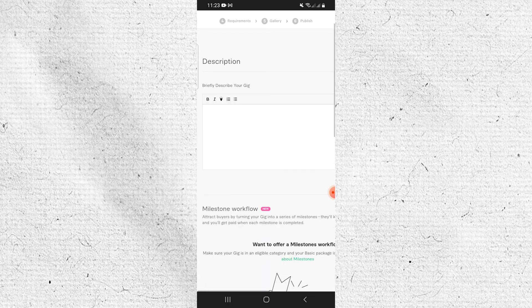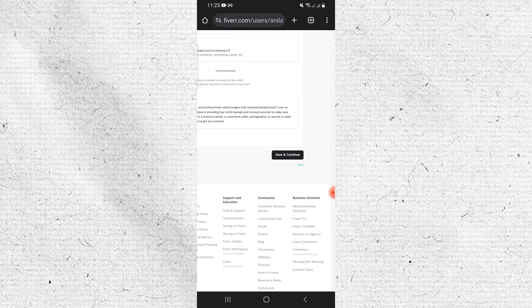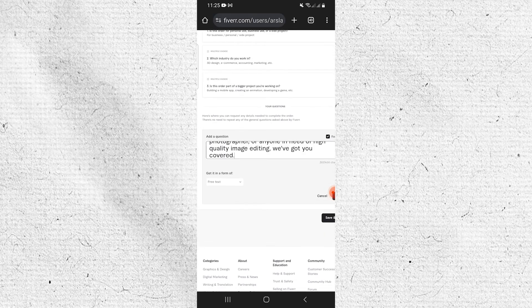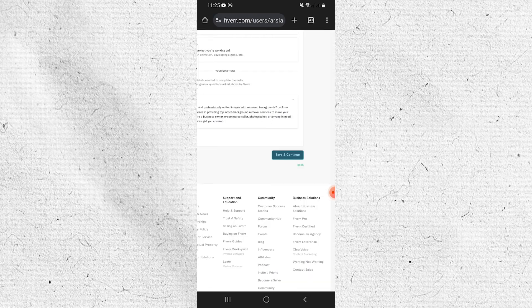Now enter the description of your gig. Then tap on Save and Continue. You can add a question if needed. Tap on Add and then Save and Continue.